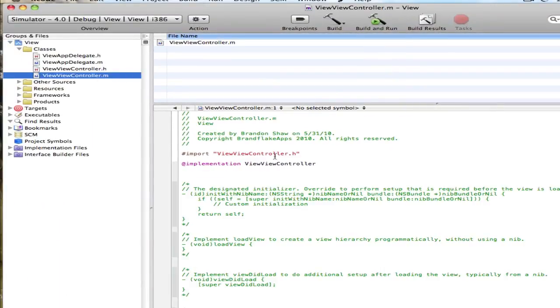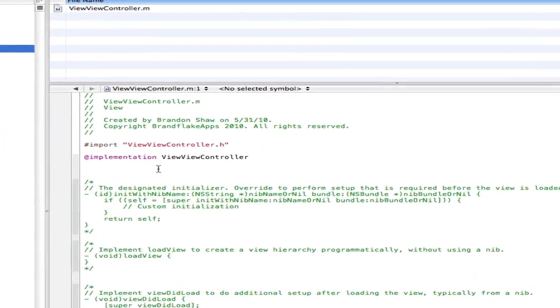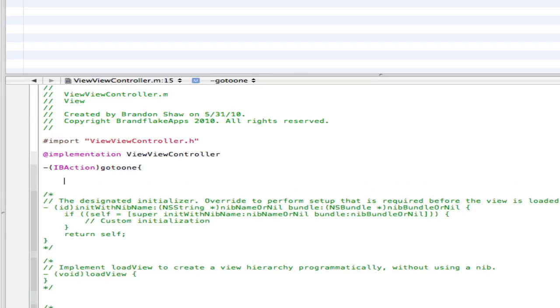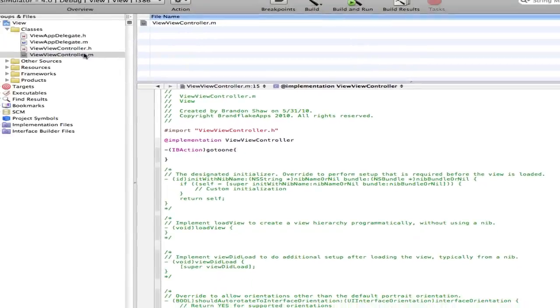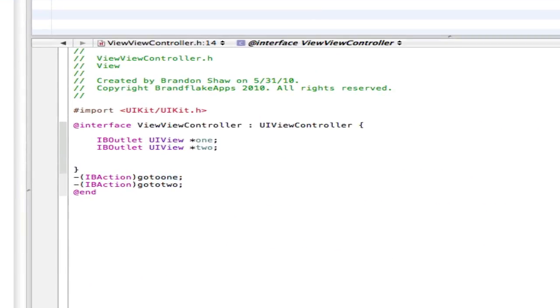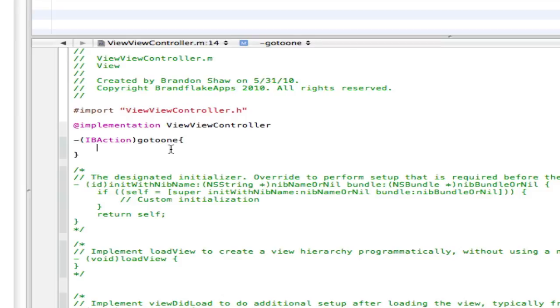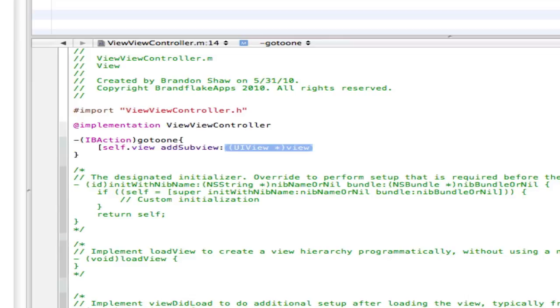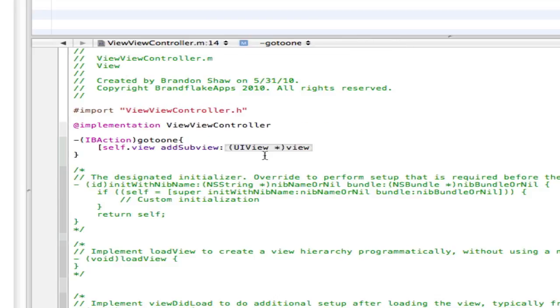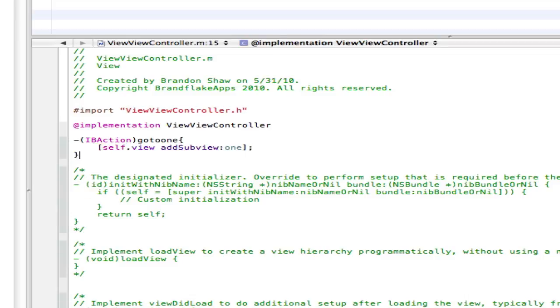And now we're just going to add in the code. So go into your .m right there, and do dash IBaction. Sorry if I'm typing too fast, you can pause it whenever you want. And now you goTo1, that's what we called it in the .h right there. GoTo1. And we're going to do that little symbol, and it's going to be self.view addSubview. And you're going to call this whatever you call it right here, and we just called it 1. So addSubview1, that little symbol again. And that's it, just to switch a view.